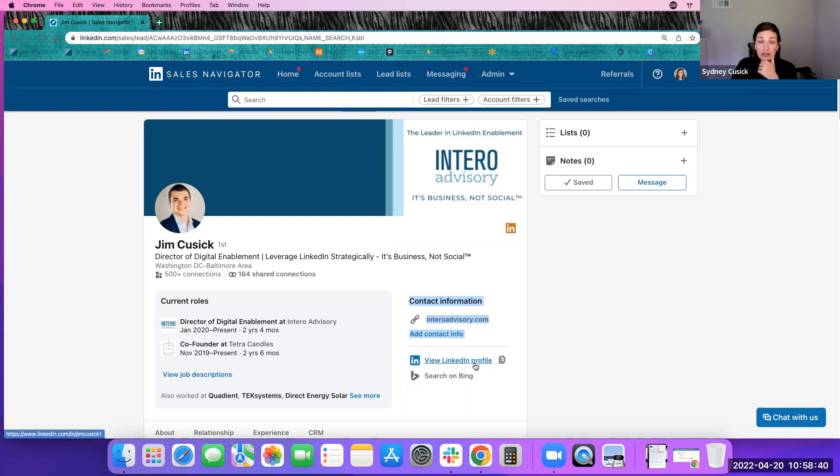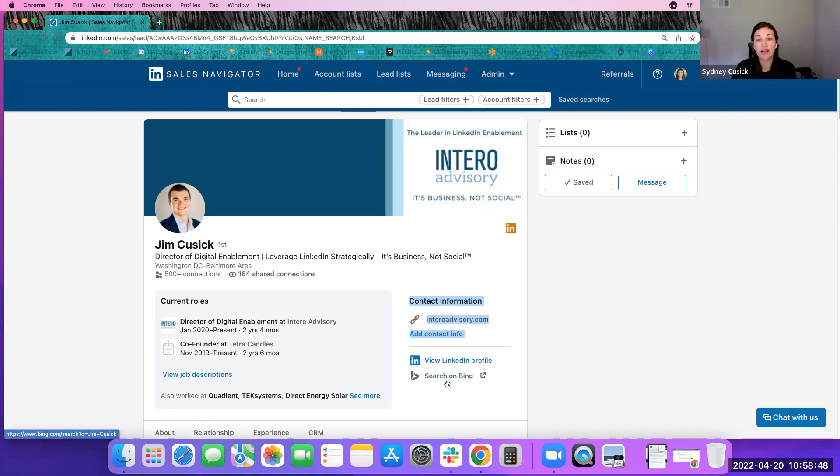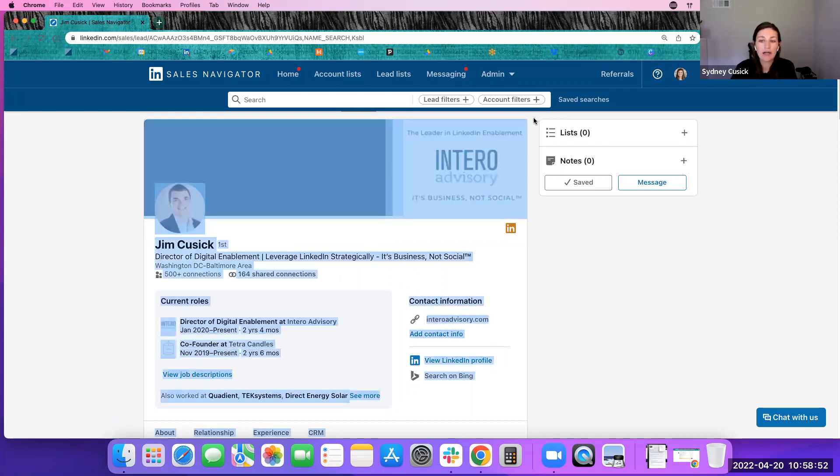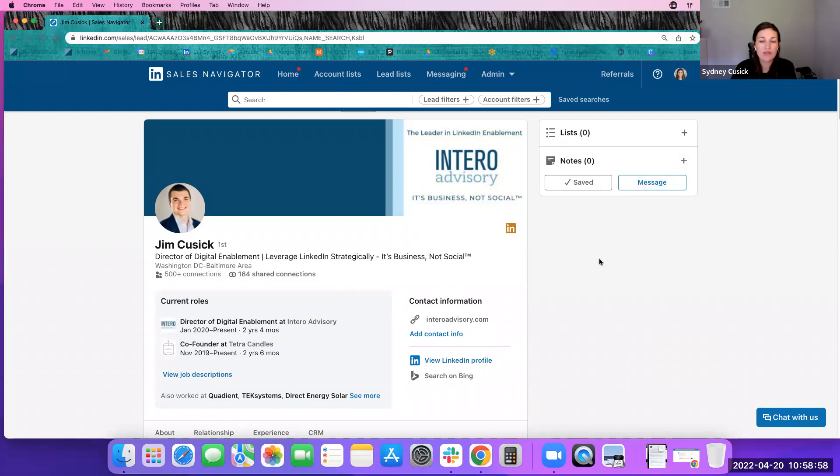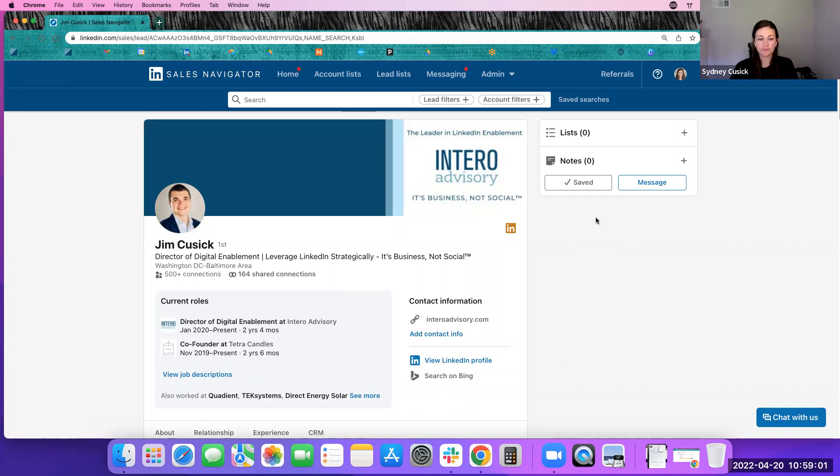See their LinkedIn.com profile, which is going to be a different view, as we all know. And then it now allows you to search on Bing. You still have the ability to save to lists up here and to make any notes, send a message, and save them as a lead.